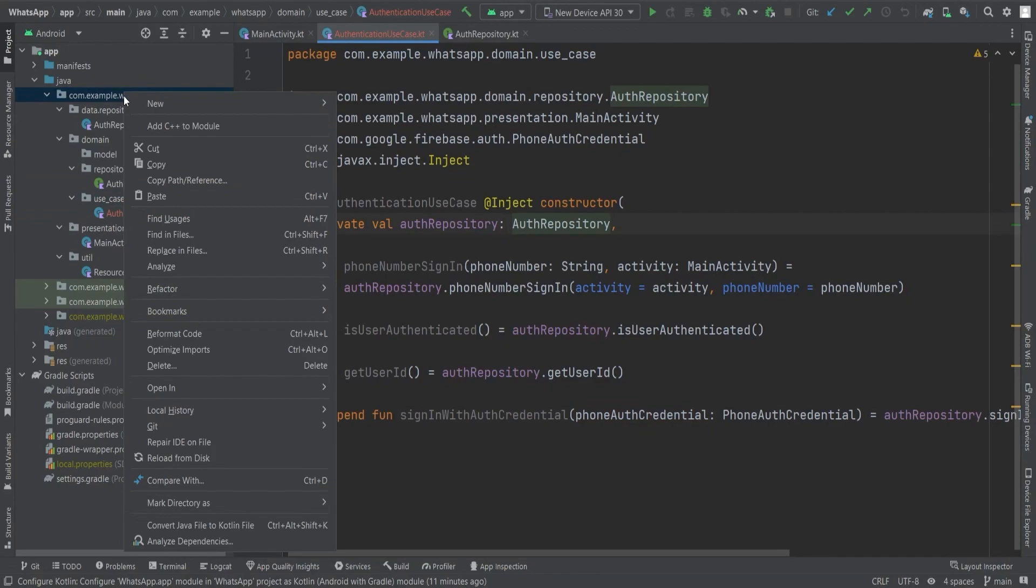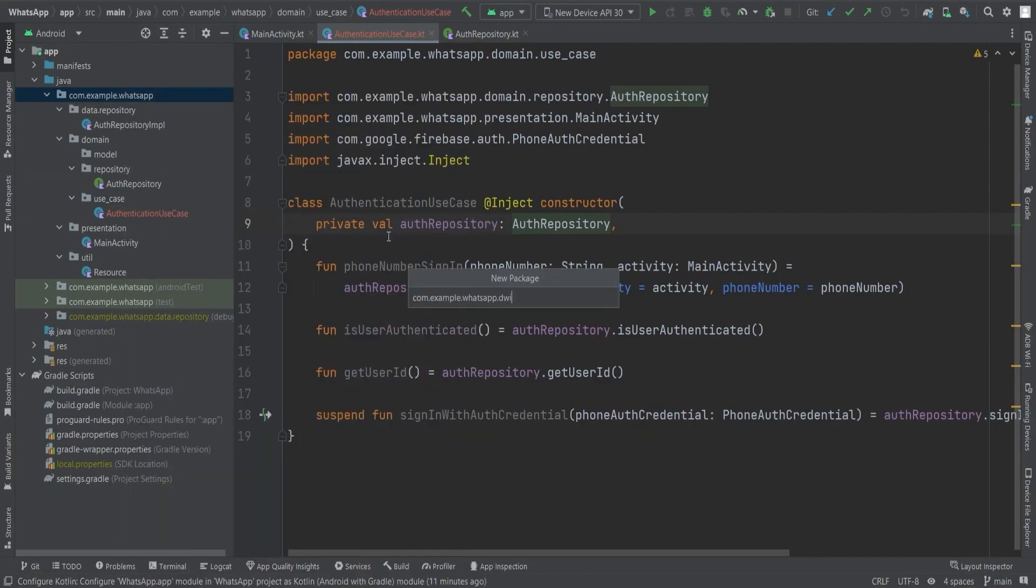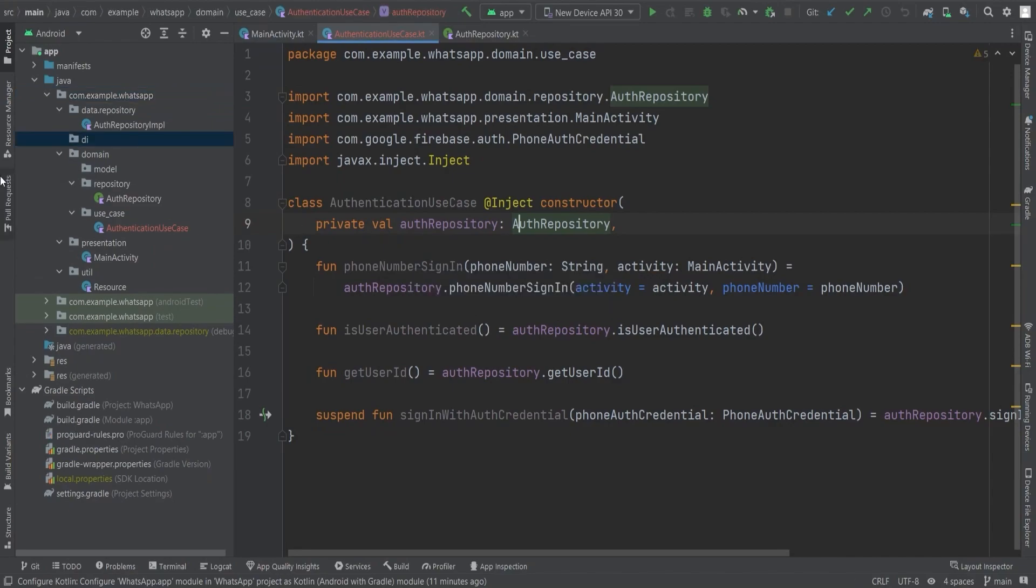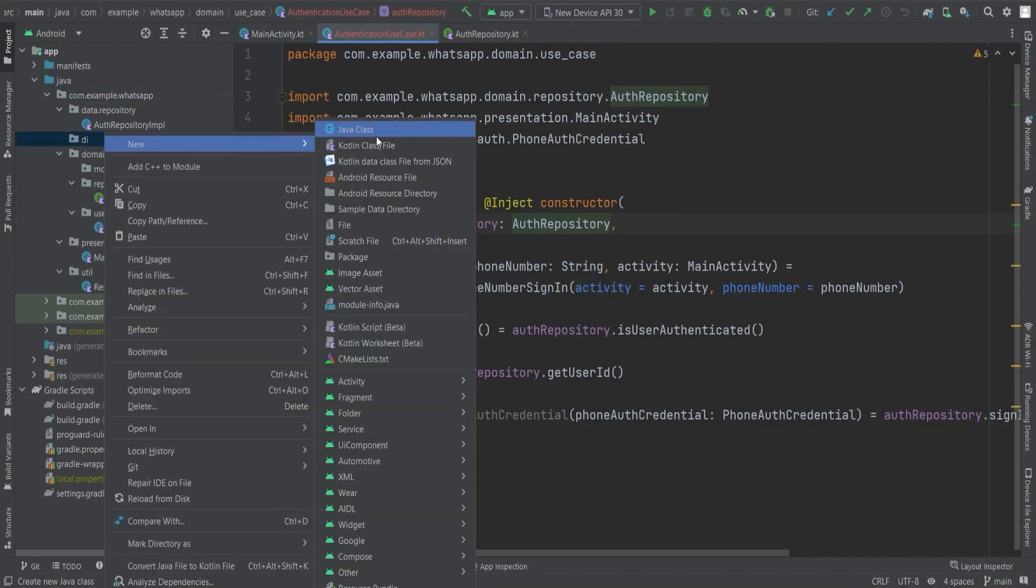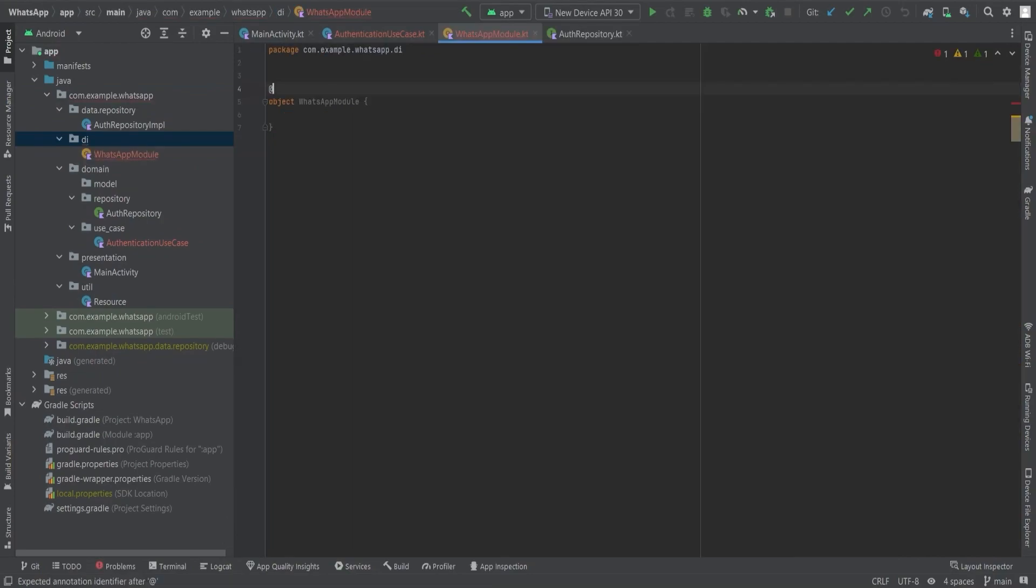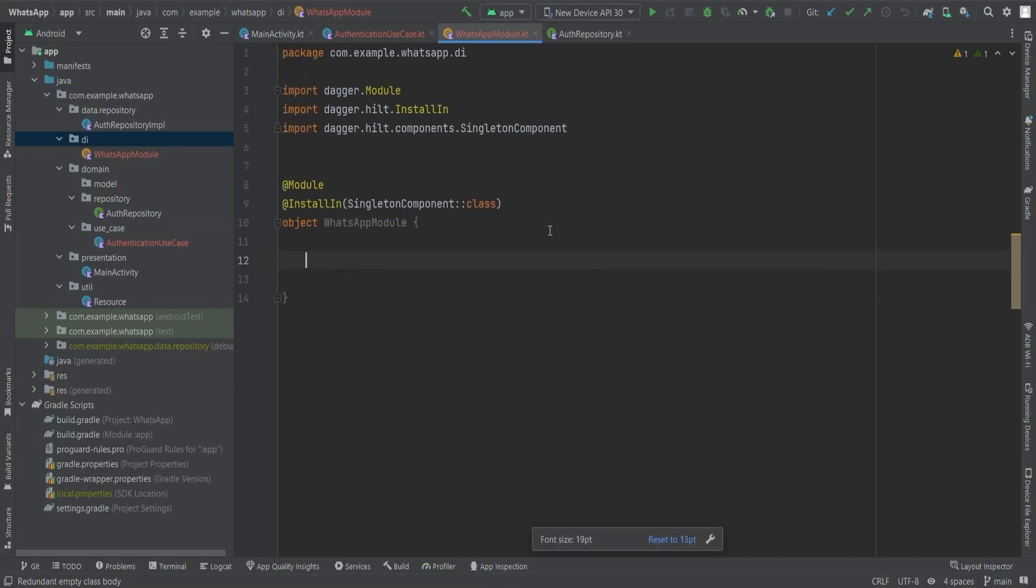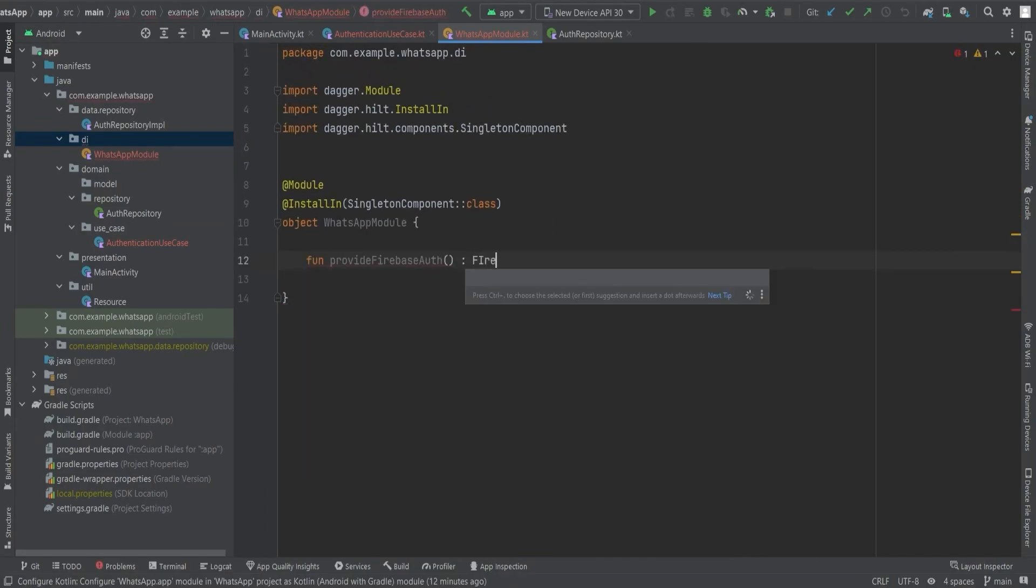We're about to embark on a thrilling chapter where we unlock the power of dependency injection using Dagger Hilt. By creating a package named DI and crafting a class annotated with @Module and @InstallIn SingletonComponent called WhatsApp module, we will build a solid foundation for our authentication feature.